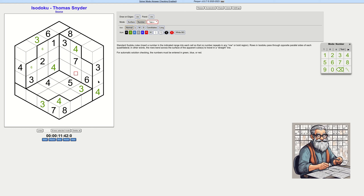Well, this region has three options — contradicting myself. Let's try seven. Seven might have an effect here. This has to be a seven — seven, seven — ah, this can be a seven too. Annoying. Why can I write seven twice? What am I doing wrong?